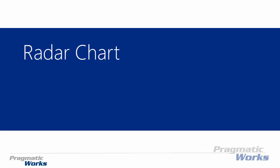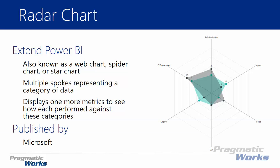Welcome back! In this module we're going to be looking at the radar chart. Now the radar chart may also be known as a web chart, spider chart, or a star chart. You may have heard of it known as any one of those things in the past.